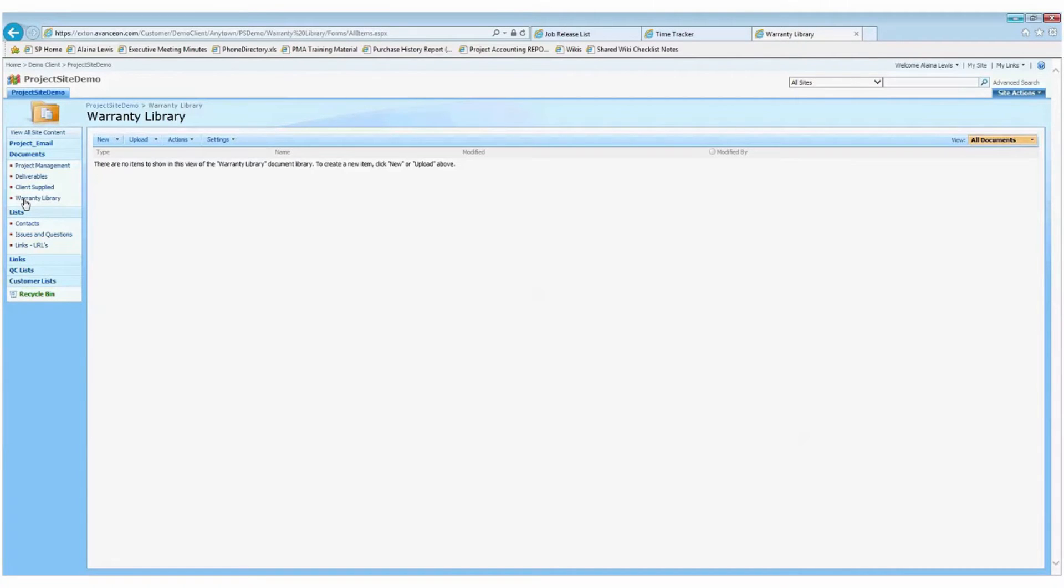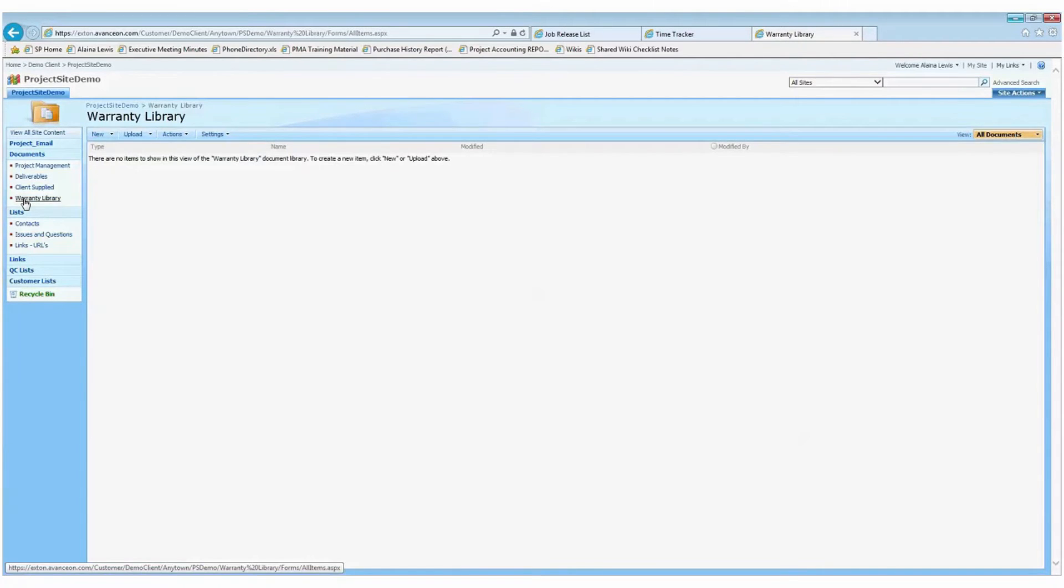The warranty library will only have content at the end of the project if a warranty is applicable. This document will explain the terms of the warranty and the coverage dates.